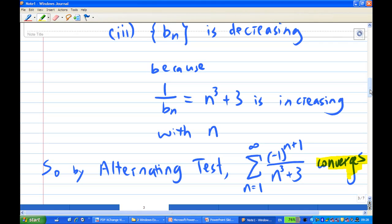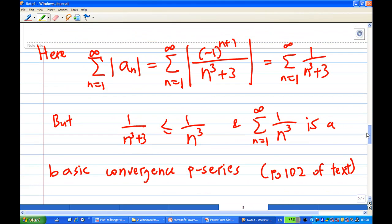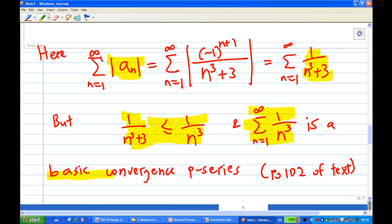However, there is another way to do this: by what we call the absolute convergence test, which says if the summation of the absolute value of a_n converges, then summation of a_n converges. We use this especially when the terms can be positive or negative and not necessarily alternating. So looking at the summation of absolute value of a_n, we find it equals summation of 1 over n cubed plus 3. Now 1 over n cubed plus 3 is less than or equal to 1 over n cubed, and we know that summation of 1 over n cubed is a convergent p-series.